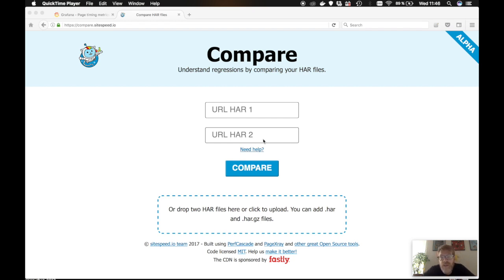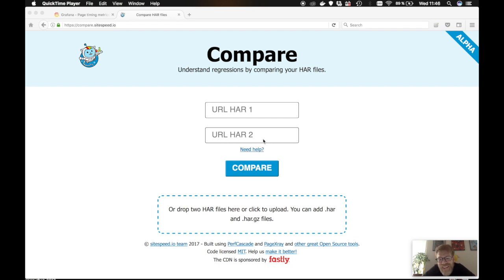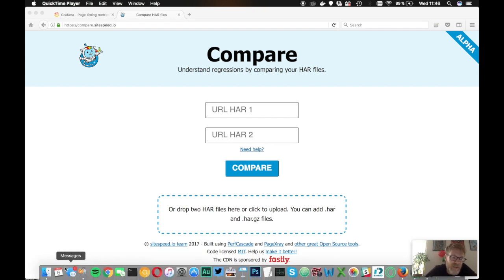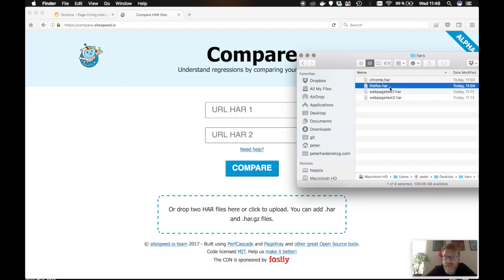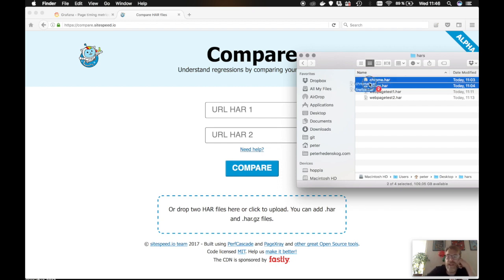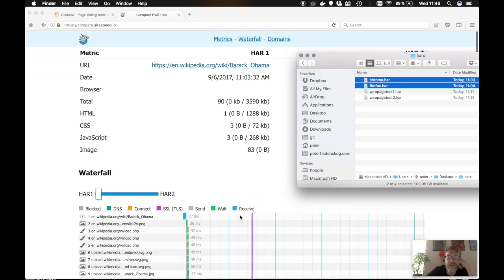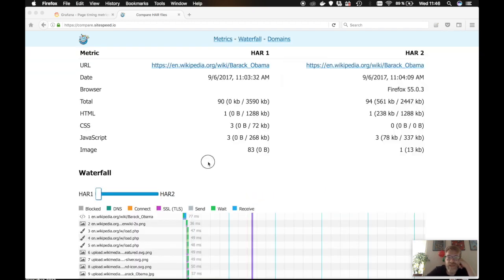It's a tool where you can compare HAR files. You can get the HAR file from your favorite browser. I prepared one HAR file from Firefox and one from Chrome. So I just take those HAR files, I drag and drop them into the compare tool.